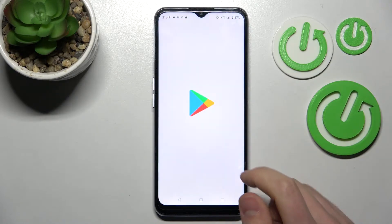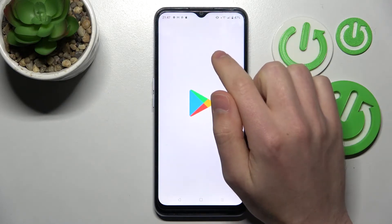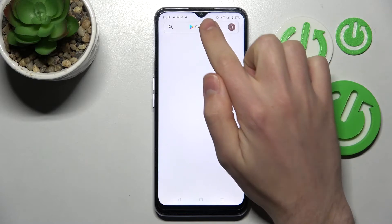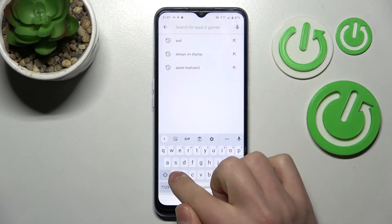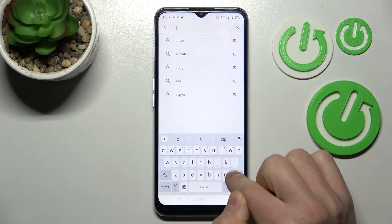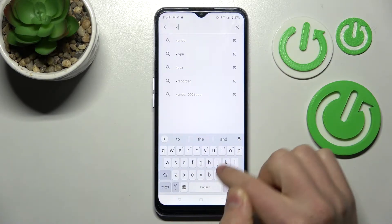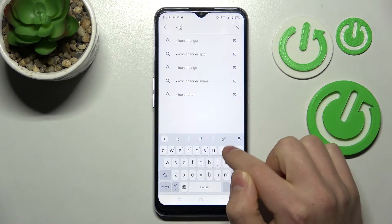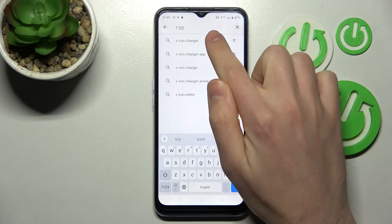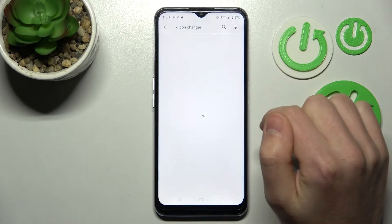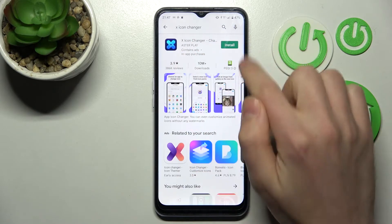First, open your Play Store and search for the X Icon Changer application — this one.